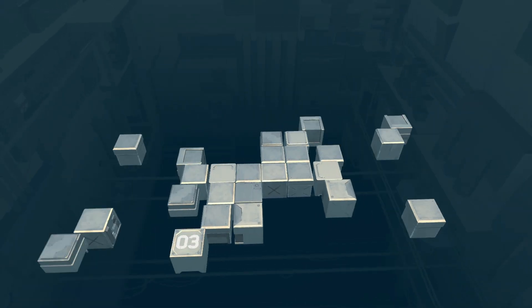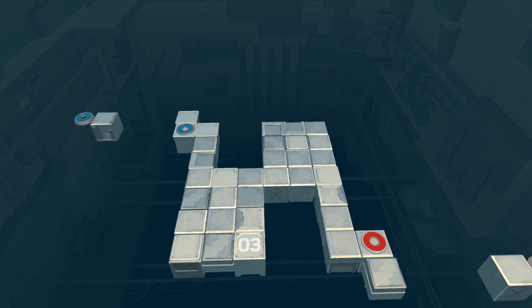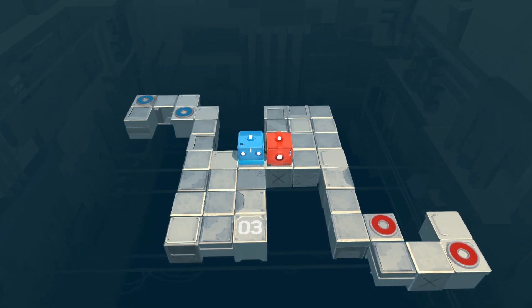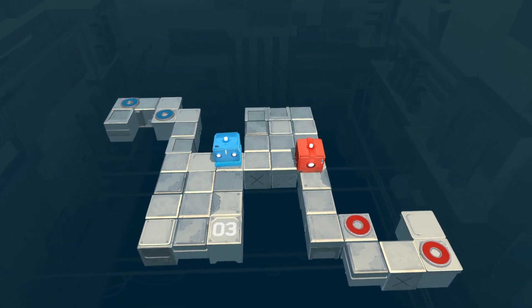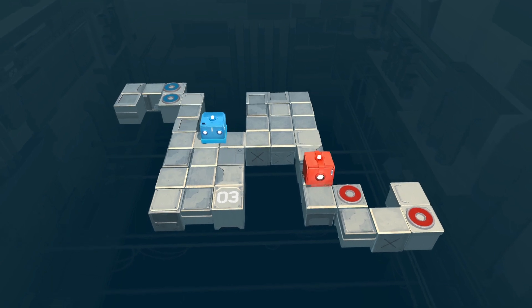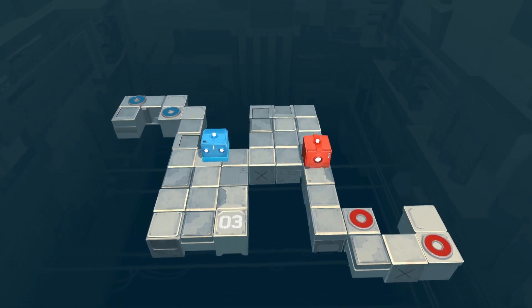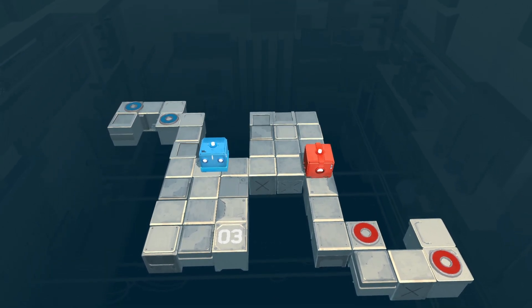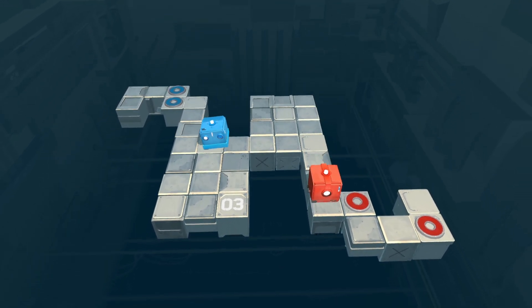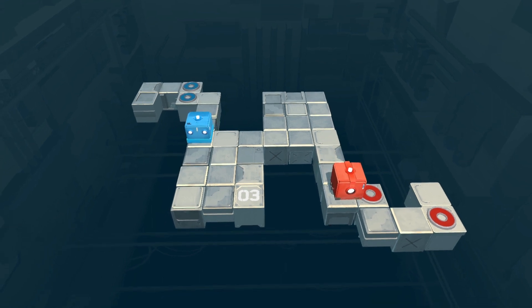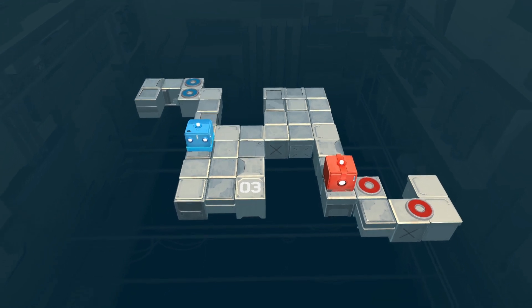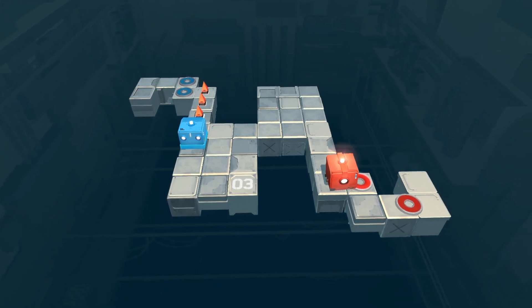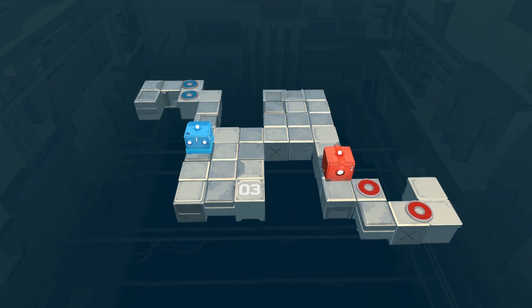The basic aim of the game is to get the cubes on the circles. Sounds simple right? Not always. Now, I've specifically chosen to only show footage from the start of the game due to some potential puzzle spoilers. However, you should still see some fun little interactions, including spikes and a few traps.